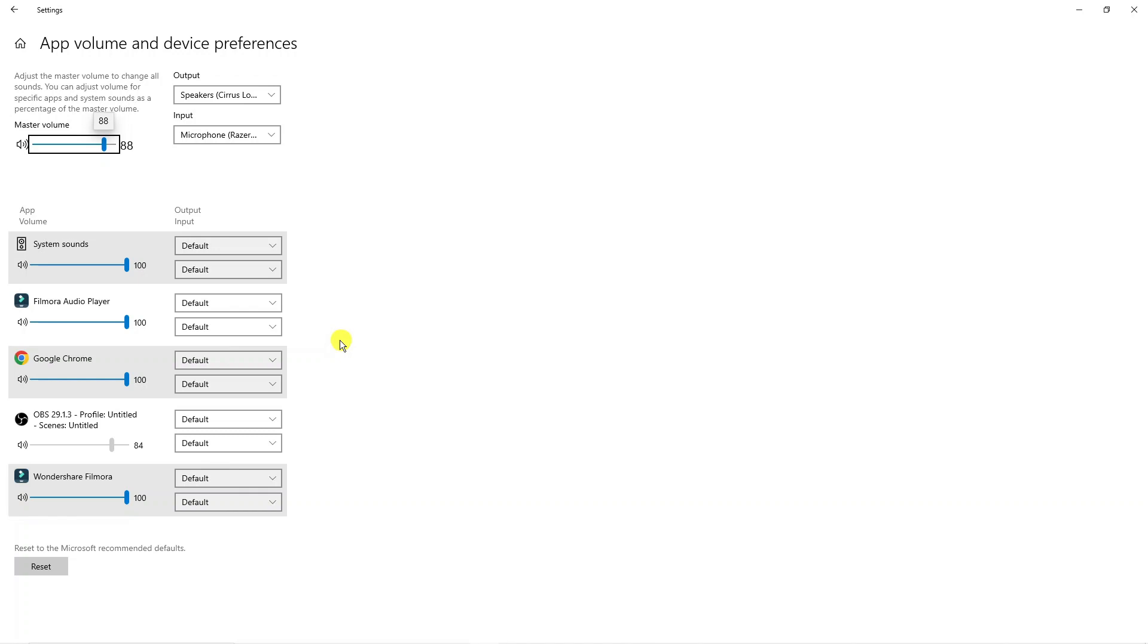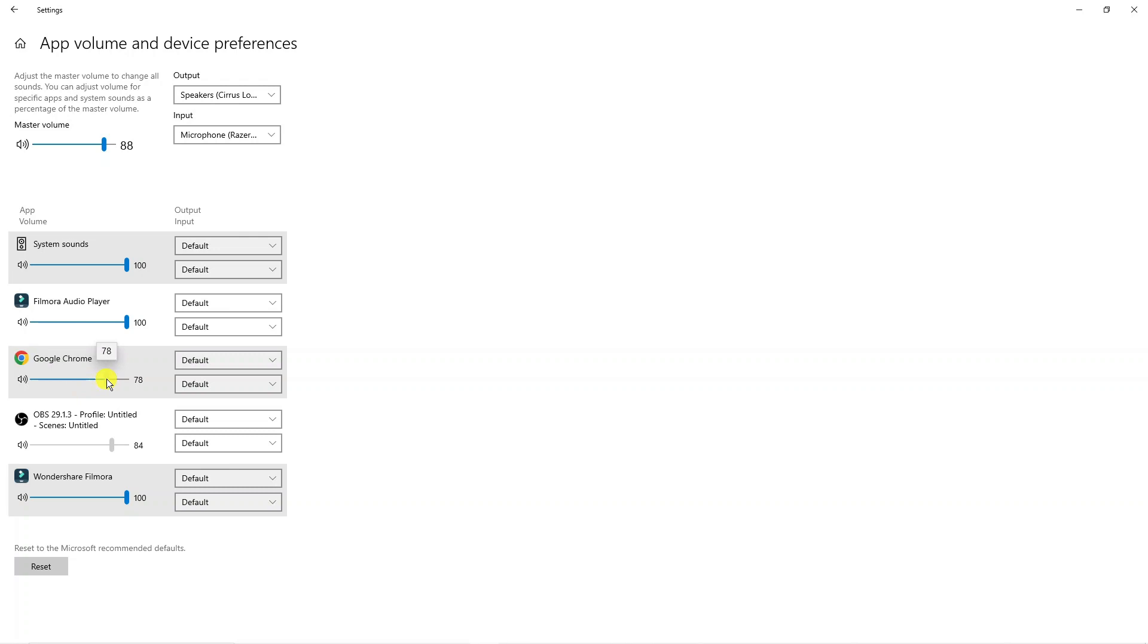So for yourself, that's going to be Google Chrome, and you want to make sure the volume bar is also turned up. It could be a case that this was actually turned down to zero or muted. So you want to make sure this is actually turned up as well.